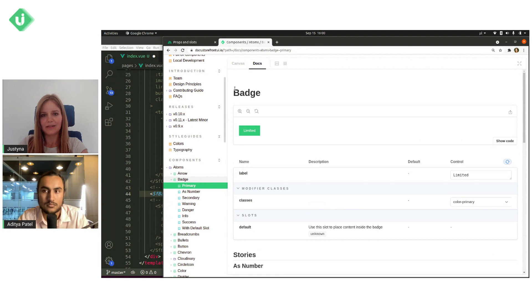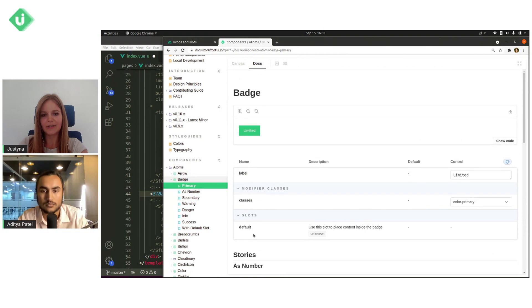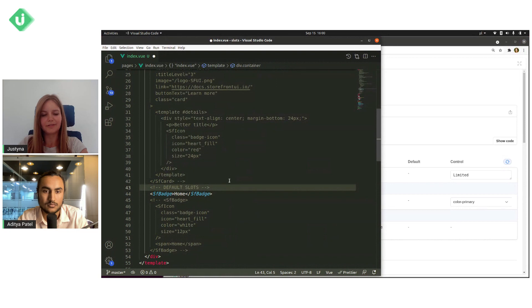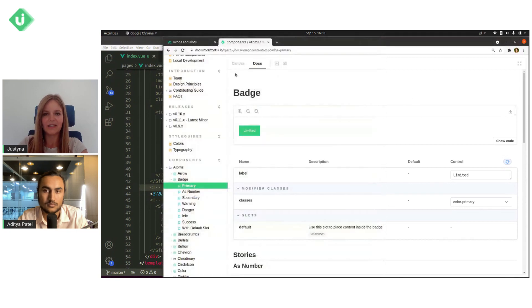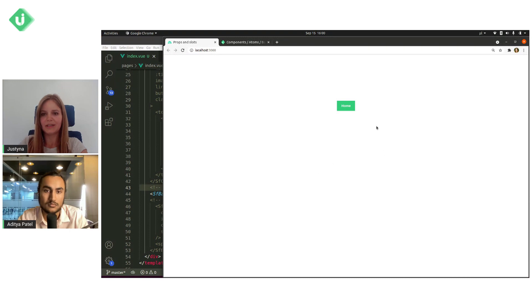And again, in docs, we can see slots and here we can see default. And now I will go to code and save it and check my project.